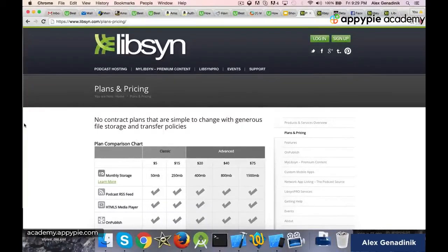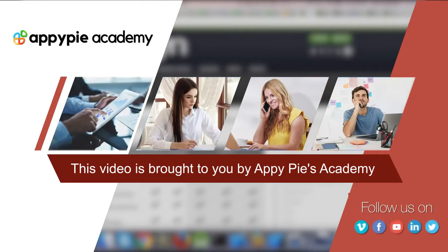So now I just want to walk you through how to sign up for Libsyn. This video is brought to you by Oppie Pies Academy.